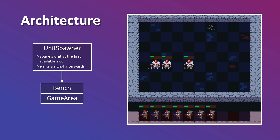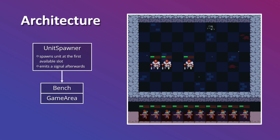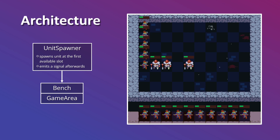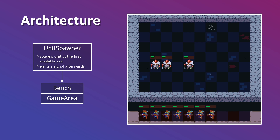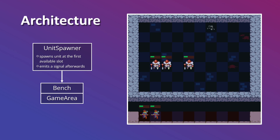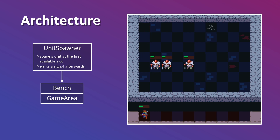Let's talk about architecture first. In this video, we'll focus on the unit spawner component. The way it works is it spawns a unit at the first available slot. If you think about all the auto battlers that are out there, it prefers the bench first if there is an available slot at the bench. But if there isn't, then it will spawn the unit to the game area. If there are no available spots at either of those, then we have some sort of an error message that we cannot spawn a unit because all the available slots are occupied.